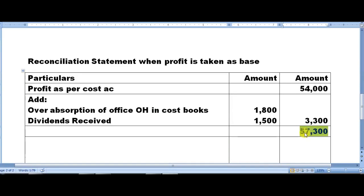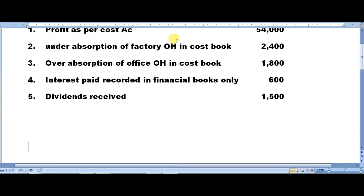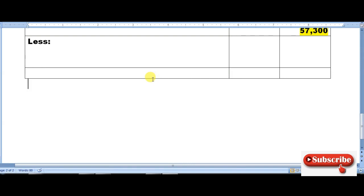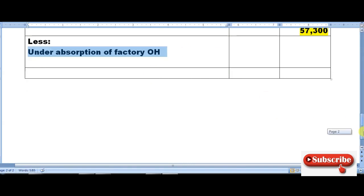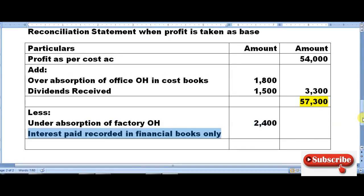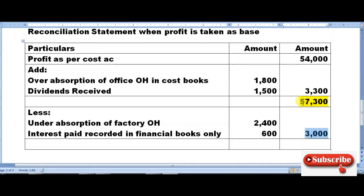Now we are supposed to subtract some values — expenses that have occurred. Less: under absorption of factory overheads in cost book, amount is 2,400, and interest paid recorded in financial books alone is 600 rupees. Adding both gives 3,000 rupees. So 57,300 minus 3,000 gives us our final figure.